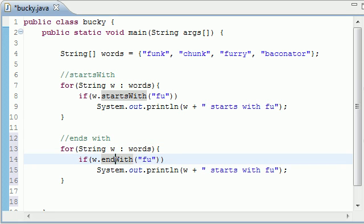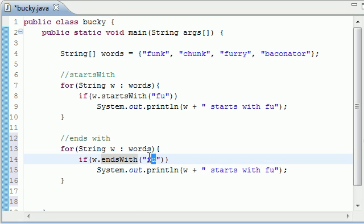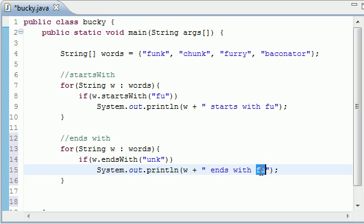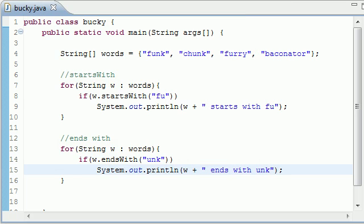I'm going to delete this thing in two seconds. And instead of startsWith, you can put endsWith, and instead of fu, since none of these words were in, let's go unk. So loop through all my words, and whatever ends with the unk, write that word ends with unk. So let's go ahead and run it, and see what we get.